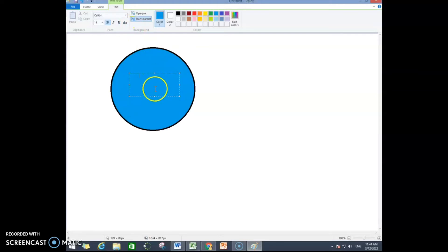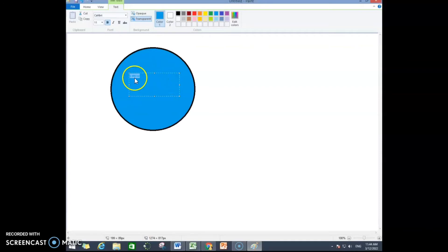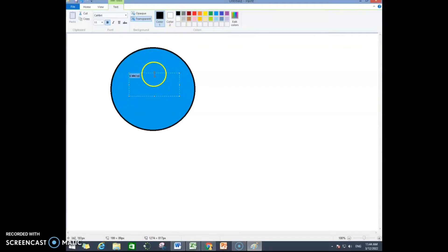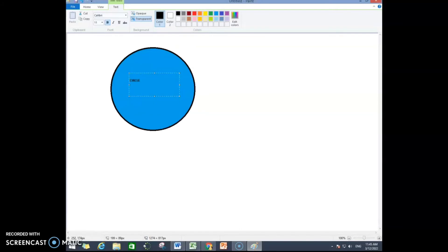Now as my color was blue, the text is not visible, so I am going to select my font and then choose a different color. As you can see, now I will bring it to the center by clicking the space bar, then press Enter and bring it to the center again.